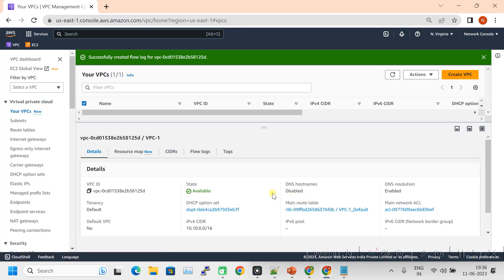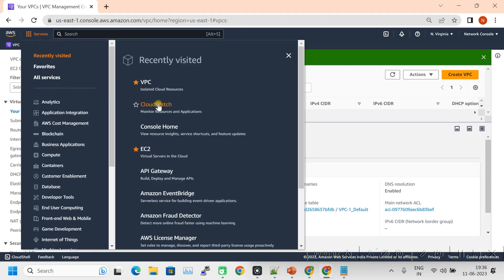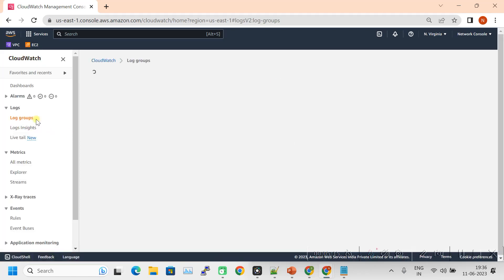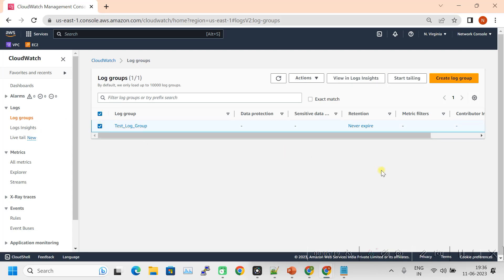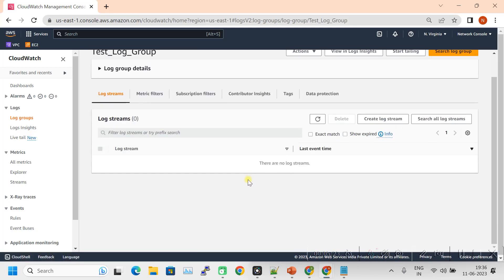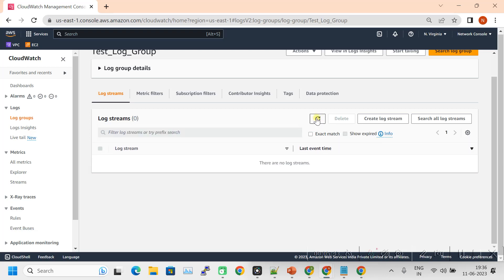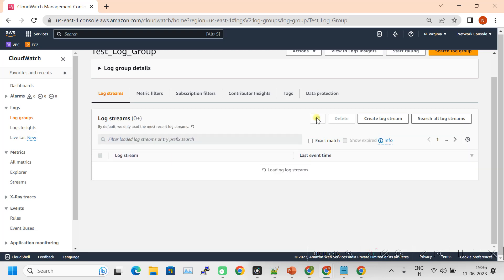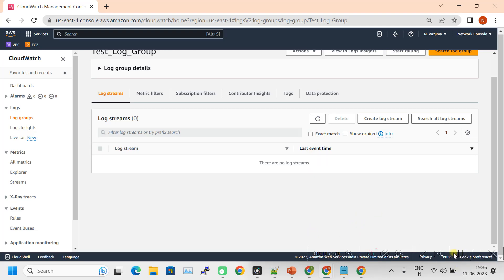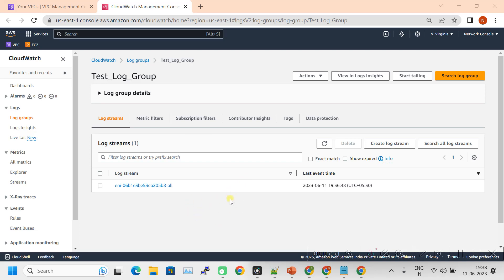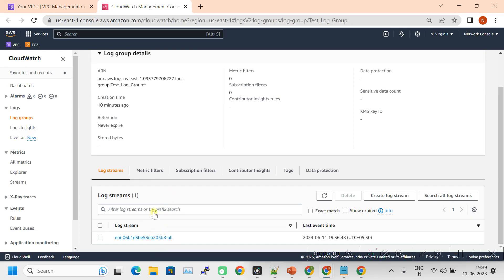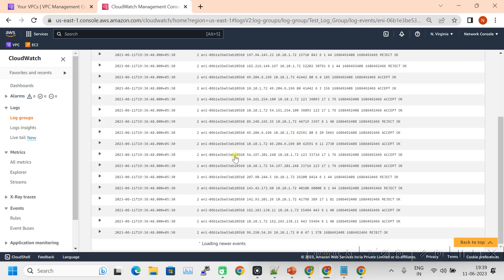Flow logs were created successfully. Let's go back to CloudWatch. Click on the log group — there are no streams as of now. After refreshing several times and waiting about one minute, you can see the logs appear. This is our network interface. Once you click on it, you can see all the flow logs here.